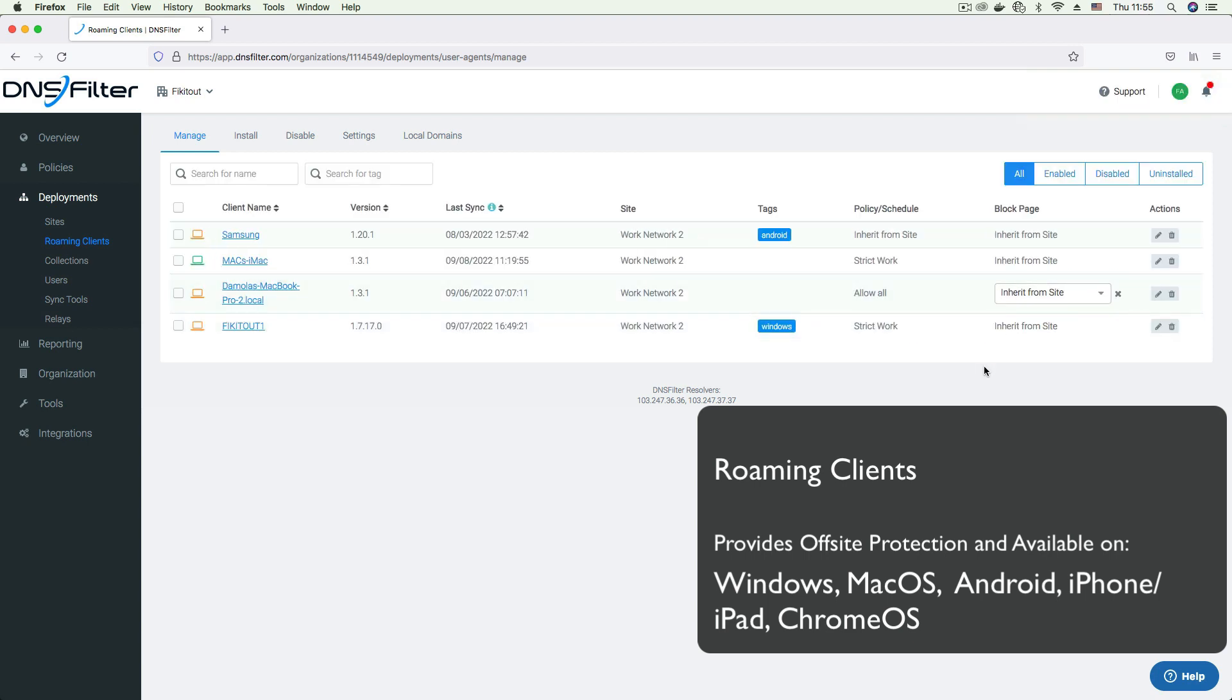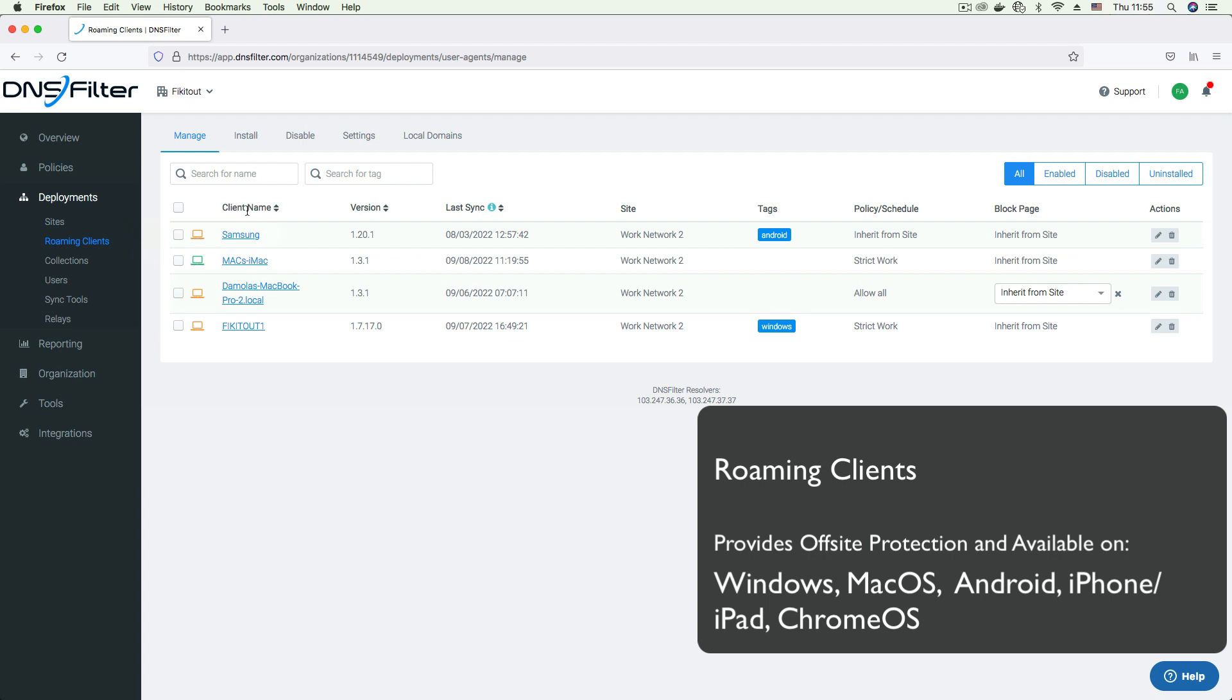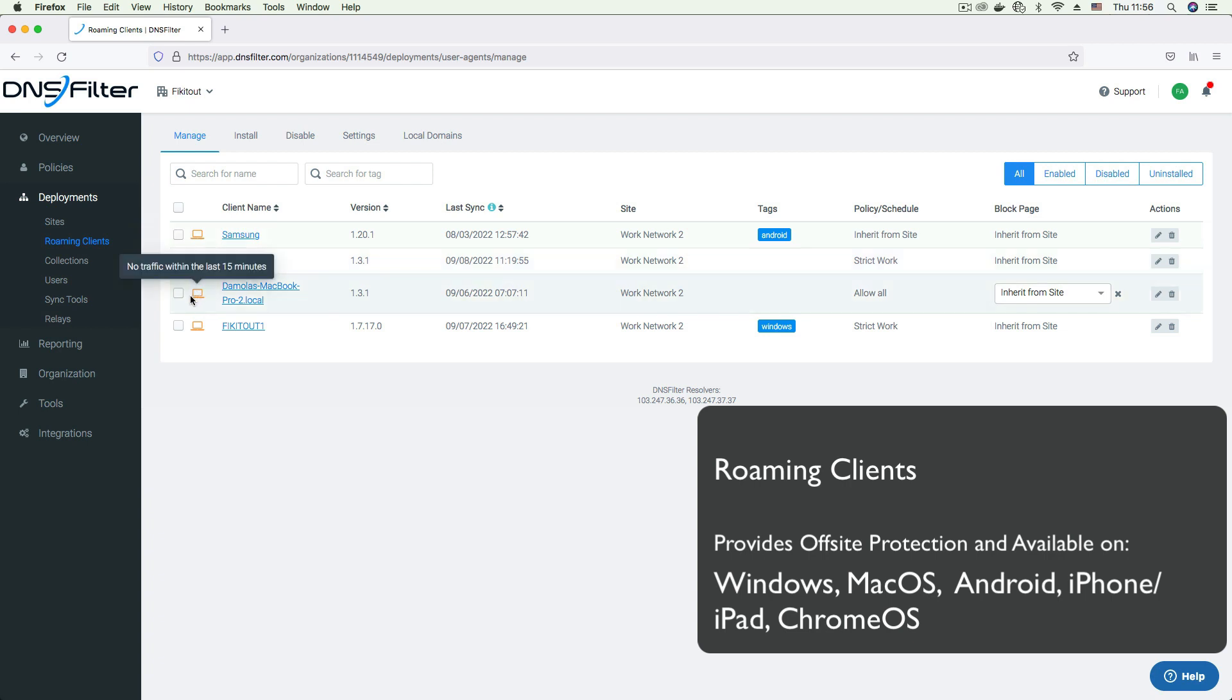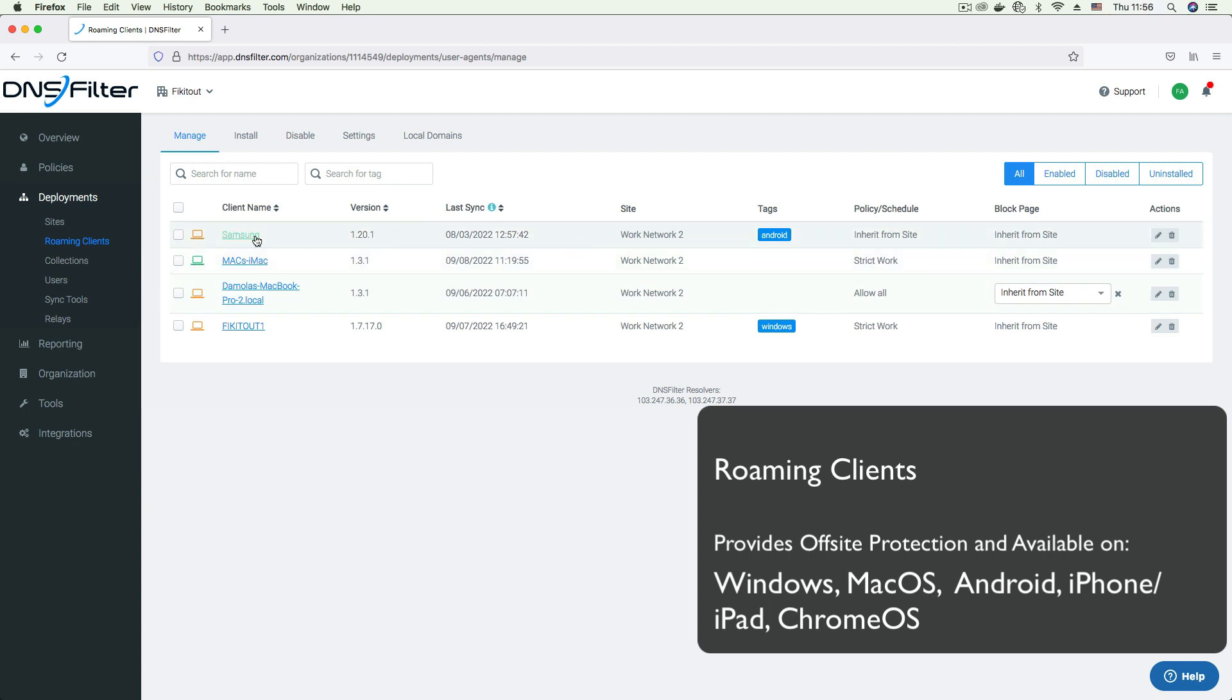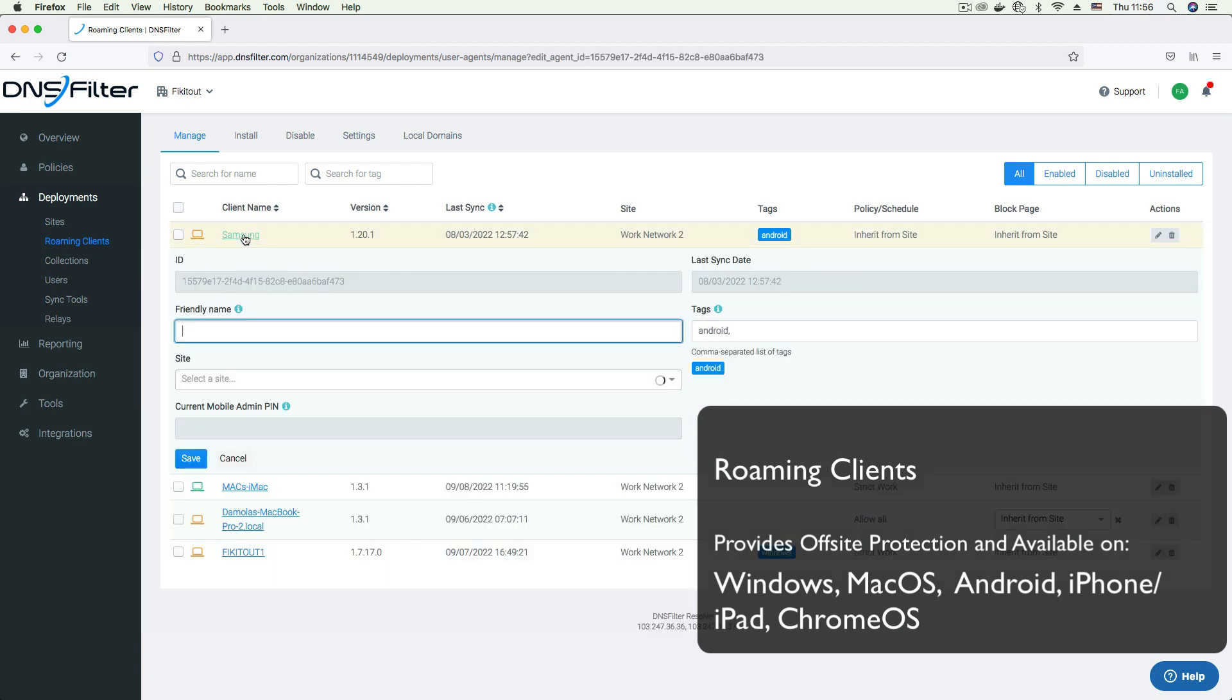This also applies to configuring block pages. The status of each roaming client is indicated through the colors of the device icons next to their names. Green indicates a client that is actively receiving traffic at the moment. Yellow means that the client hasn't received traffic in a while. And a grey icon indicates that the roaming client has been uninstalled. To edit a roaming client, you can click on the edit button or simply click on the roaming client's name.